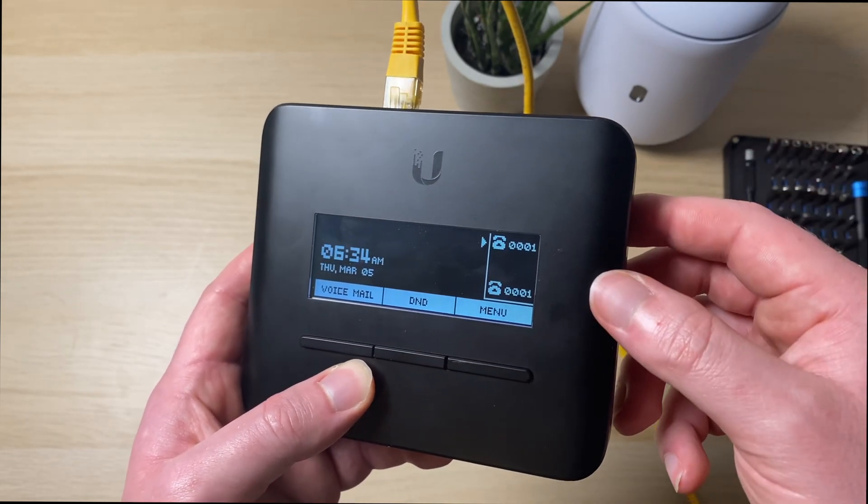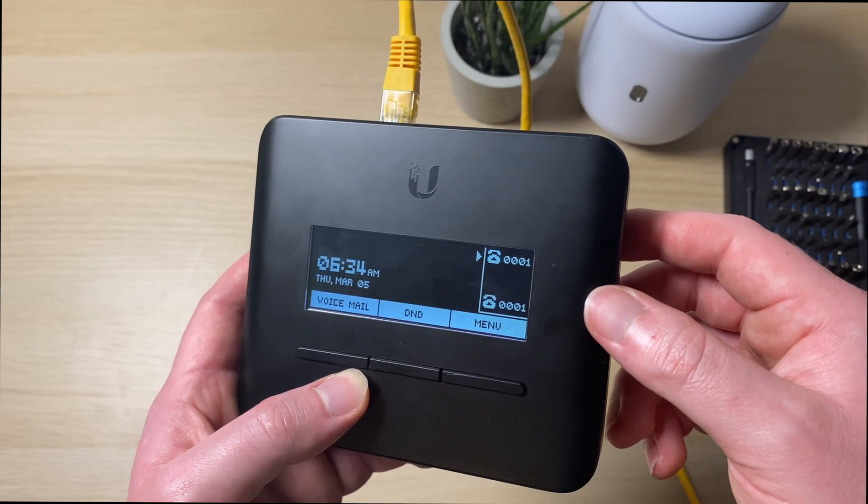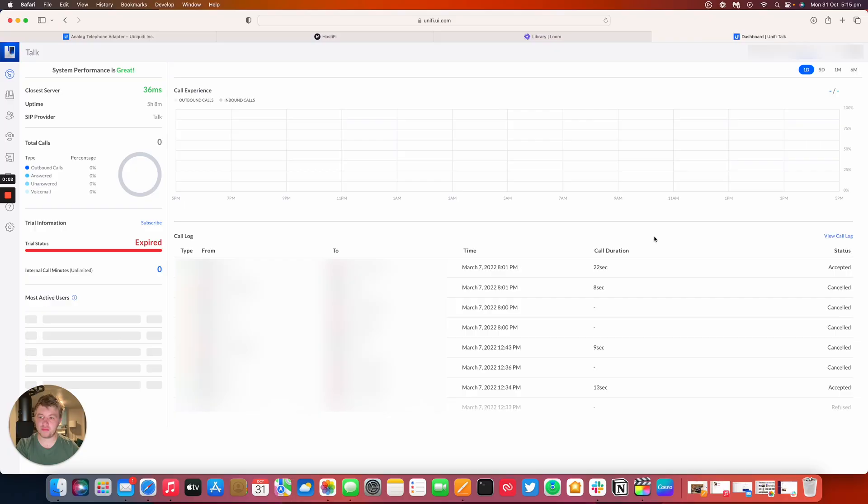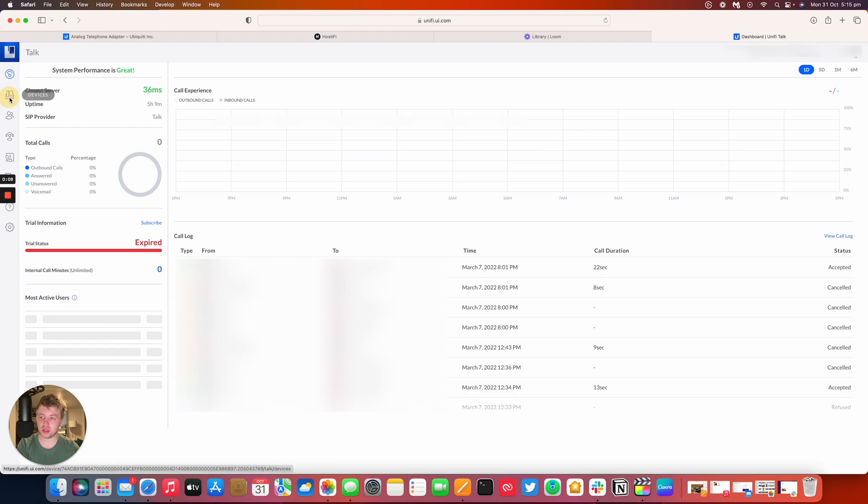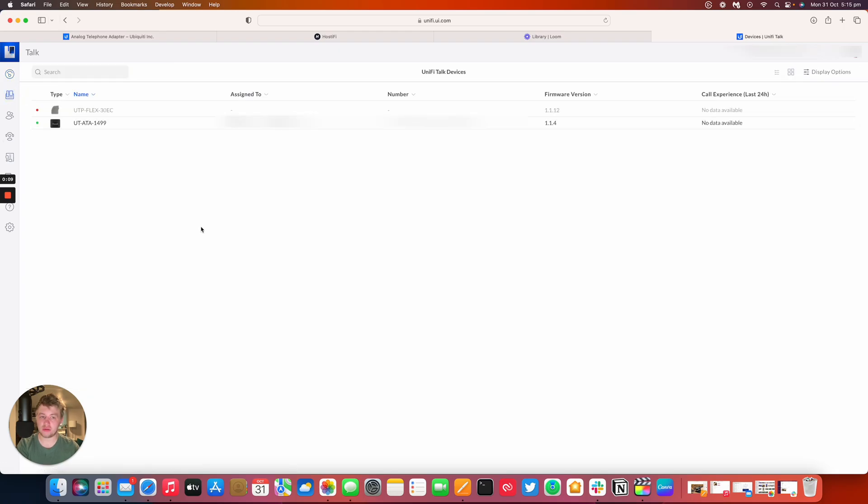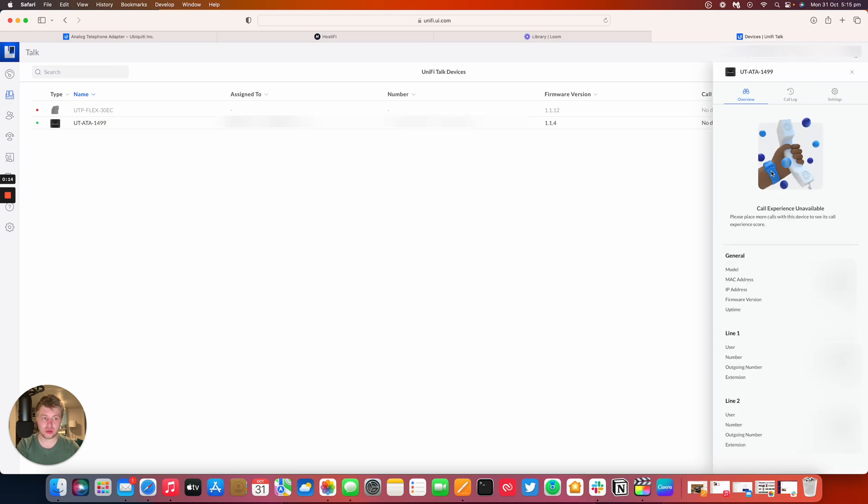So we'll jump into UniFi Talk and see what you can get. So I've now logged into UniFi Talk and we'll now check that the UniFi Talk ATA is now in the controller. So I adopted this a little while ago for testing purposes. So you can see on the right hand side we've got the line one phone numbers and line two phone numbers as well as the extension and the user assigned to it.